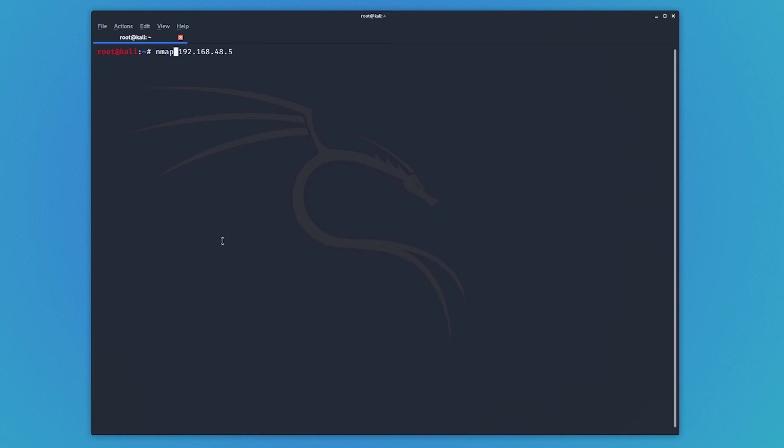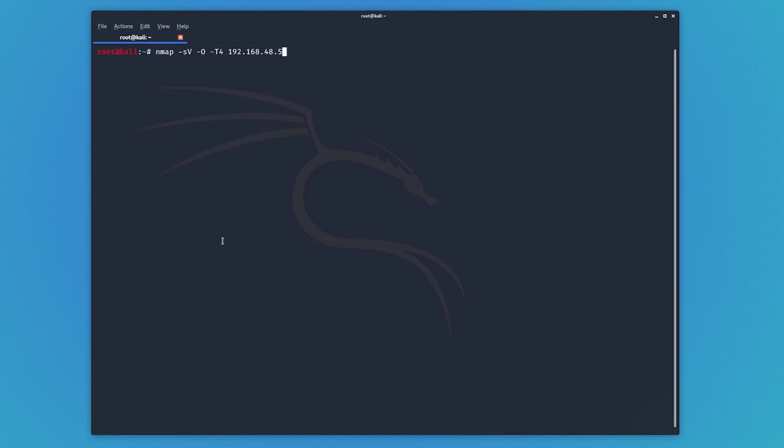Okay, the next parameter we're going to look at is the dash capital O, which stands for Operating System, or OS scan. So it tries to figure out what exactly is running. So I am just going to add a T4 to speed this up a little bit. So we're doing our dash SV version scan. In addition to that, it's going to run the OS detection, and the T4 is just speeding up. And remember that T3 is the default scan timing. T4 and 5 are a little bit quicker.